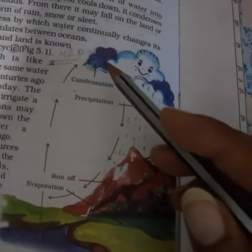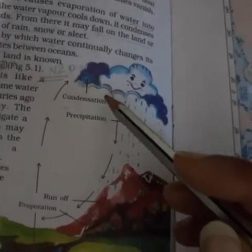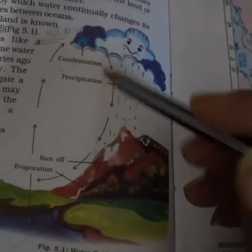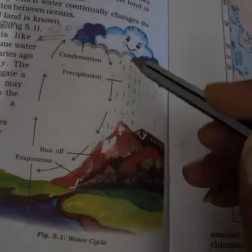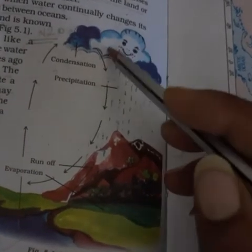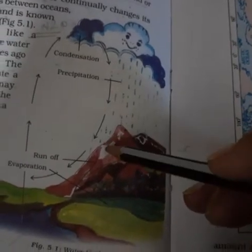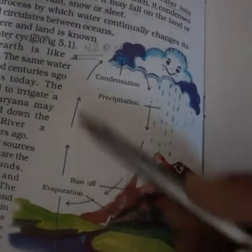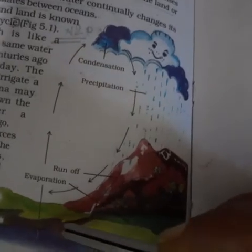The clouds drop or pour water in the form of rain, snow, and hail — that is called precipitation. By the process of precipitation, the whole water is poured again by the clouds onto the earth.